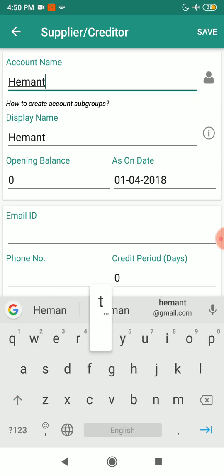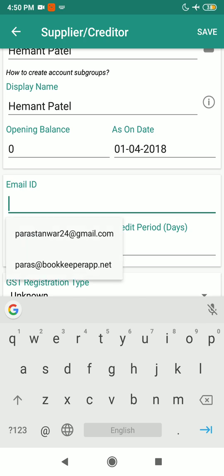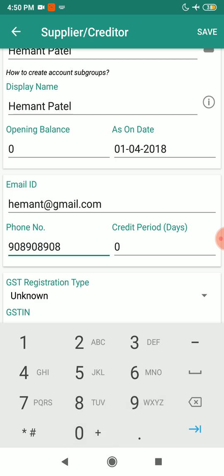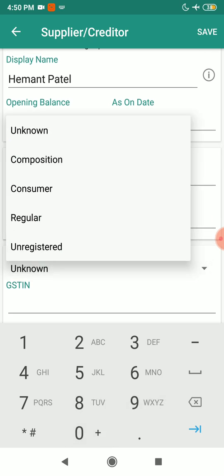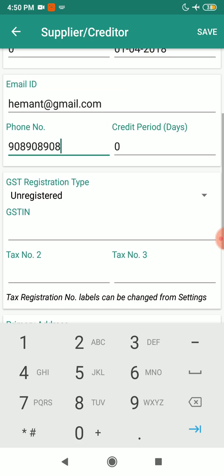I'll make a supplier name of Hemant Patel and mention the rest of his details like email ID and phone number. I'll select the GST registration type as unregistered. If you select GST registration type as unregistered, make sure when you are creating the voucher you are not going to apply taxes, because your supplier's GST type is unregistered. Also, the RCM — that means the reverse charge mechanism — has been disabled.